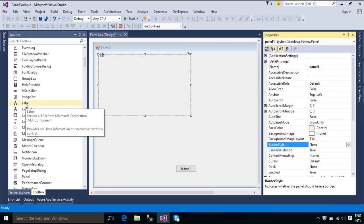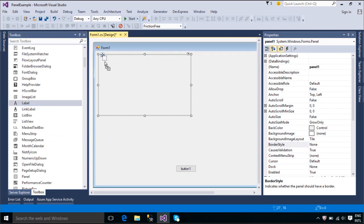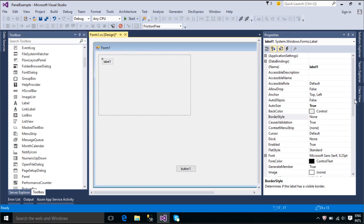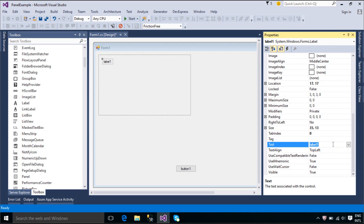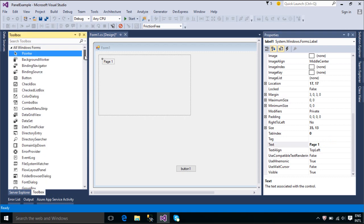When you click the Next button, show the next Panel Control. Similarly, show the Forward Panel Control.